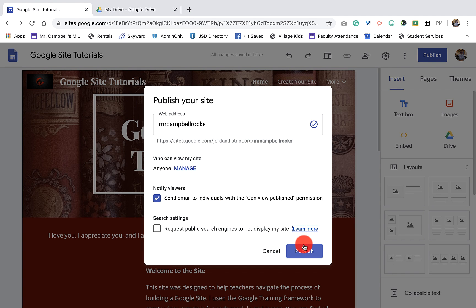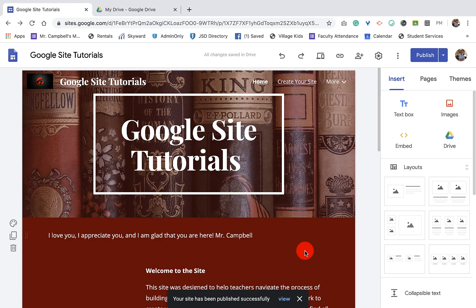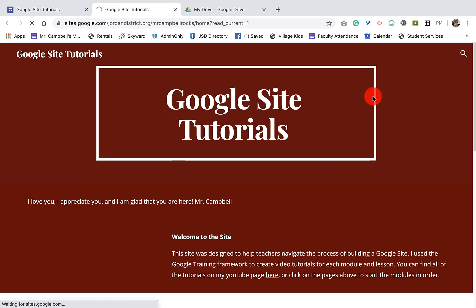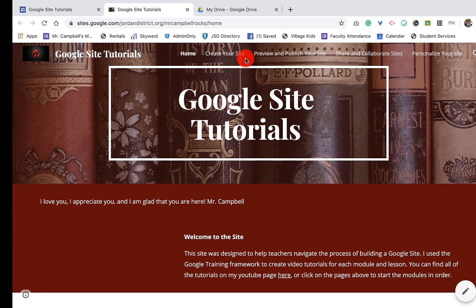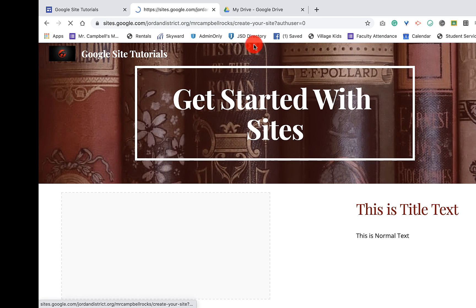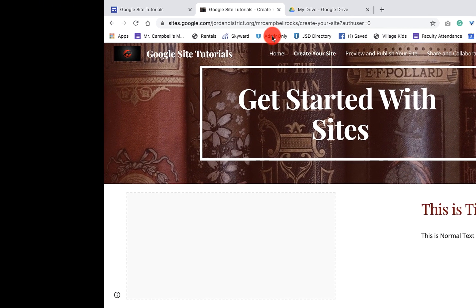So we're going to go back here and the moment of truth — you've probably already done this, but go ahead and click publish. Now what you'll have is a live link up here. I can view the published site, and here's our site. You'll see there is the site: sites.google.com forward slash jordandistrict.org forward slash MrCampbellRocks forward slash home. Obviously when I click on create a site, the forward slash will change and I'll have a new page, and we can go back and edit the pages and we can do anything.